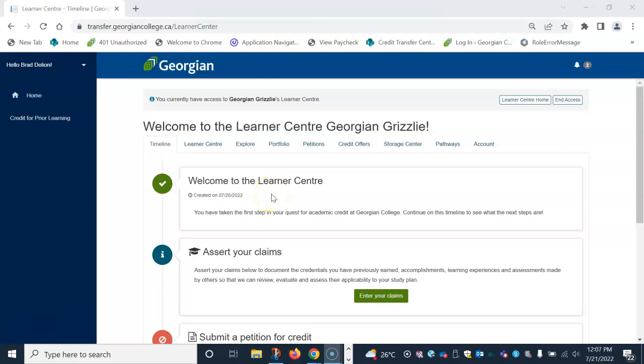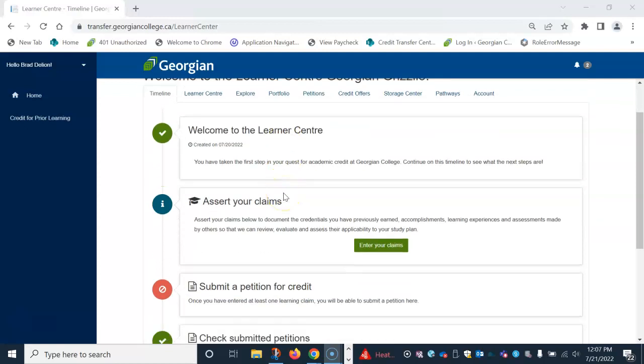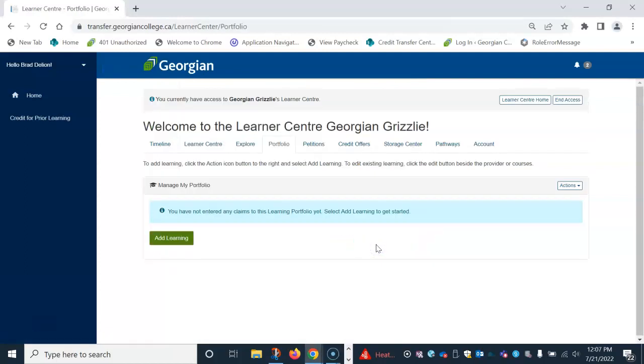The next step is to assert your claims. This is where you add all your prior academic learning to your portfolio. You can add learning one of two ways, by either clicking on the portfolio tab above or clicking enter your claims here.